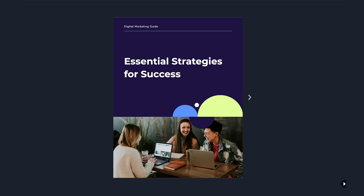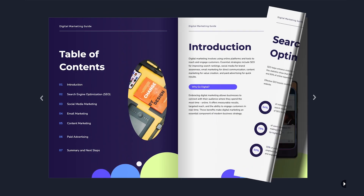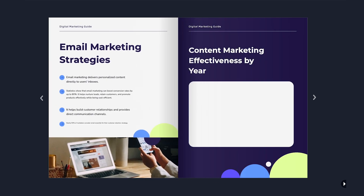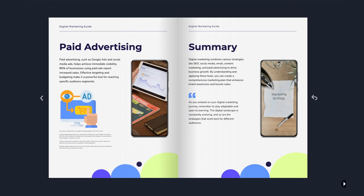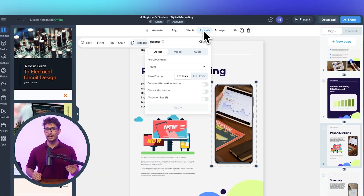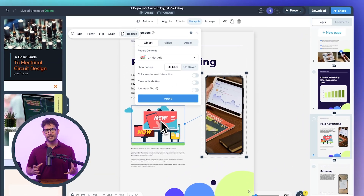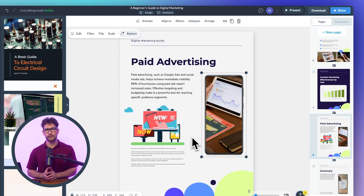Beyond just design and content, VisMe offers a ton of powerful features to take your ebook to the next level. Just like the page flipping feature, which gives your ebook a realistic, engaging reading experience with a digital page flip effect. There's also interactive and clickable elements — you can embed videos, links, buttons, and more to create a dynamic and engaging reading experience.